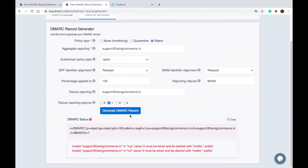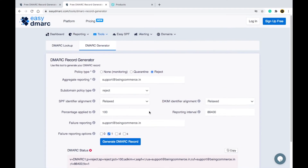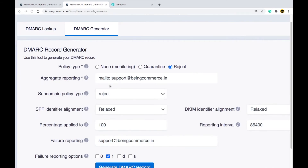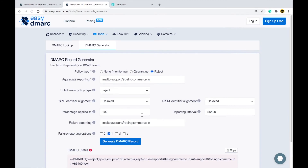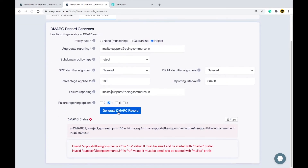If you encounter a problem with the generated record, you simply need to add 'mailto:' followed by your email address in the appropriate field. You can also write it in the other field as well. Then click Generate DMARC Record again.